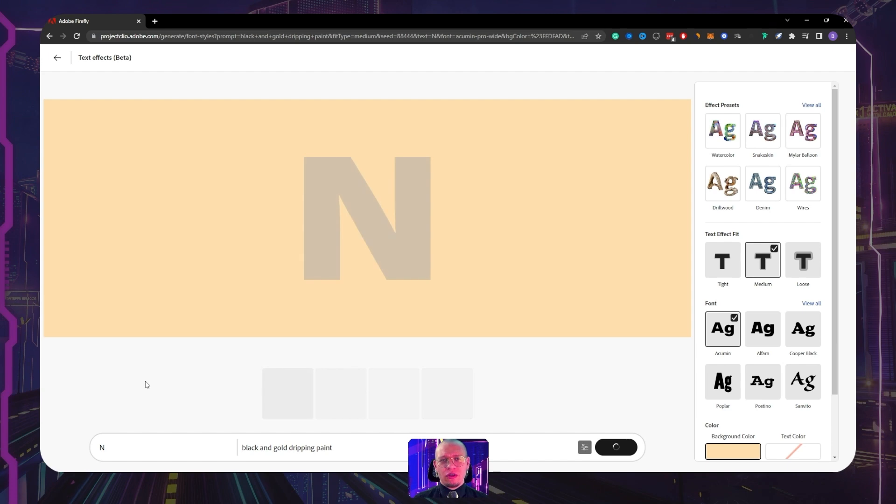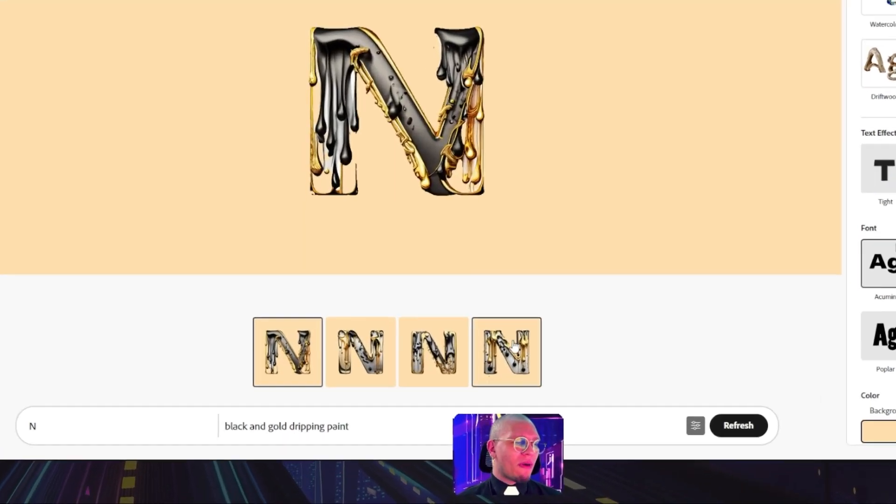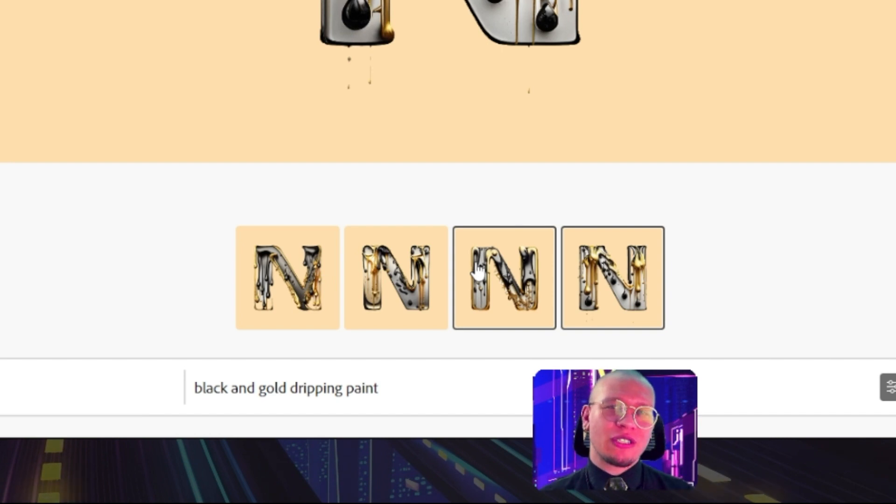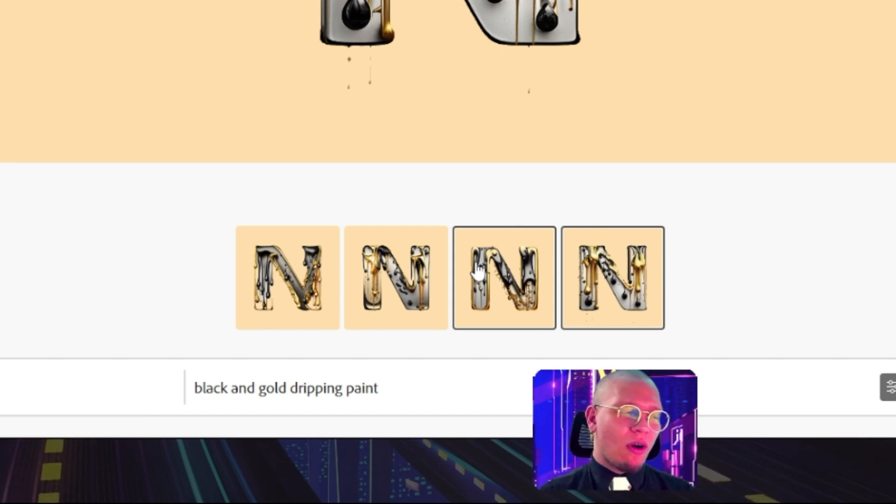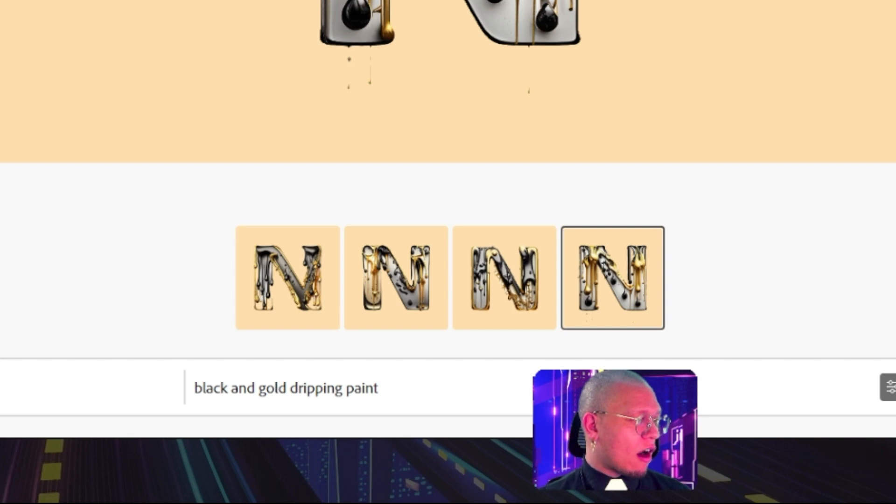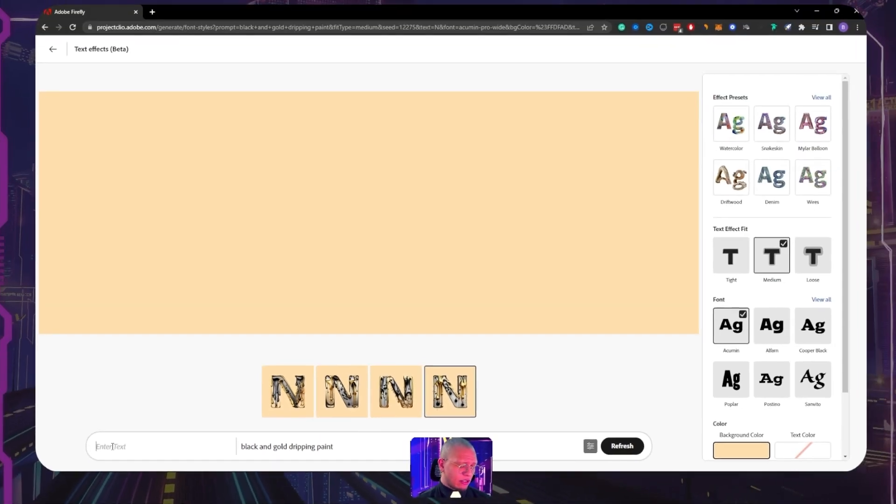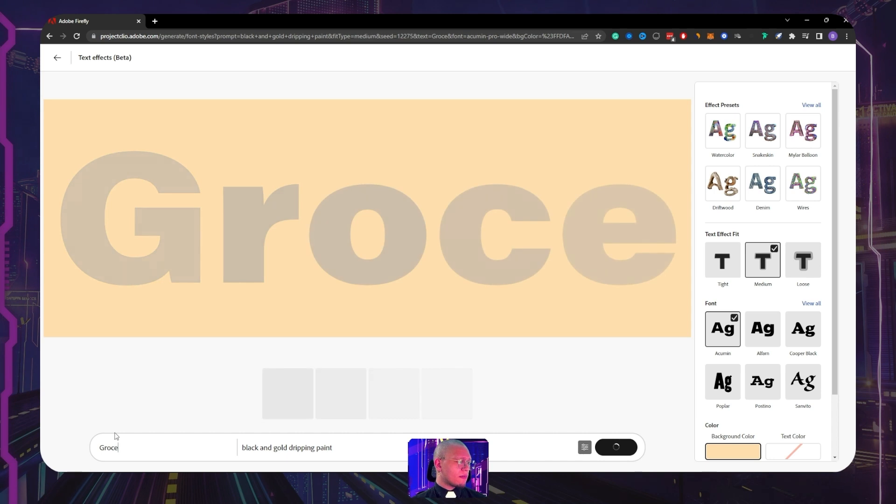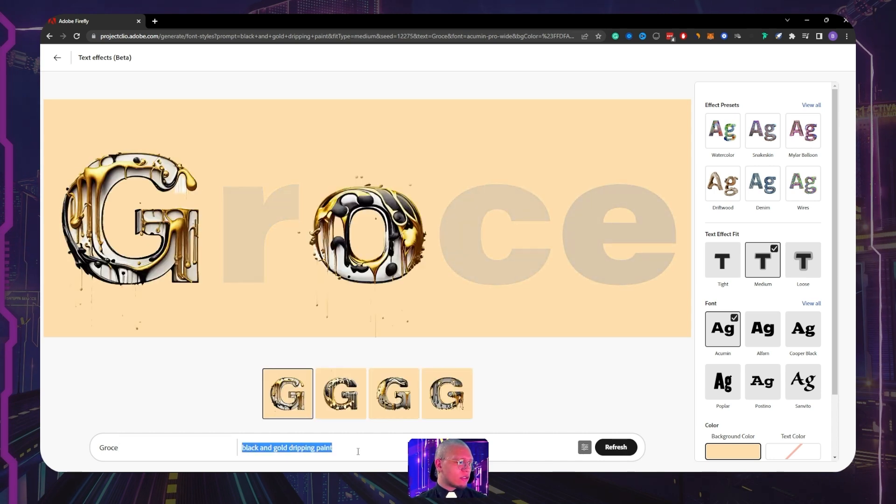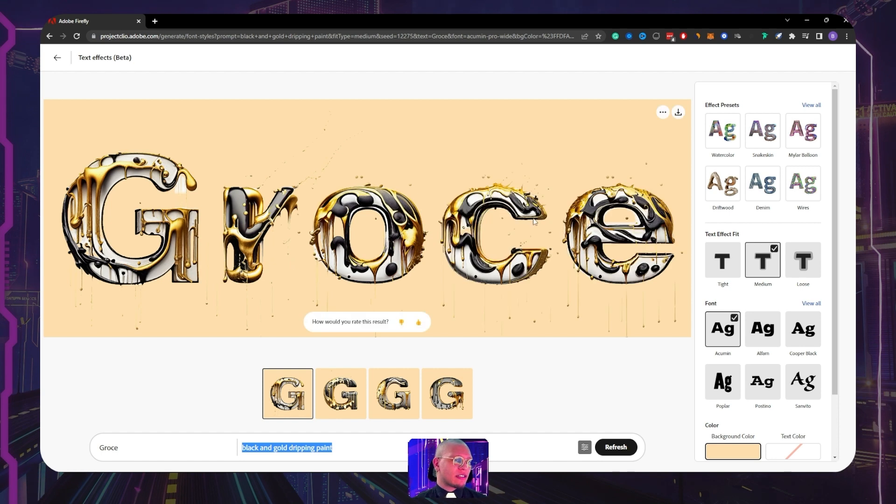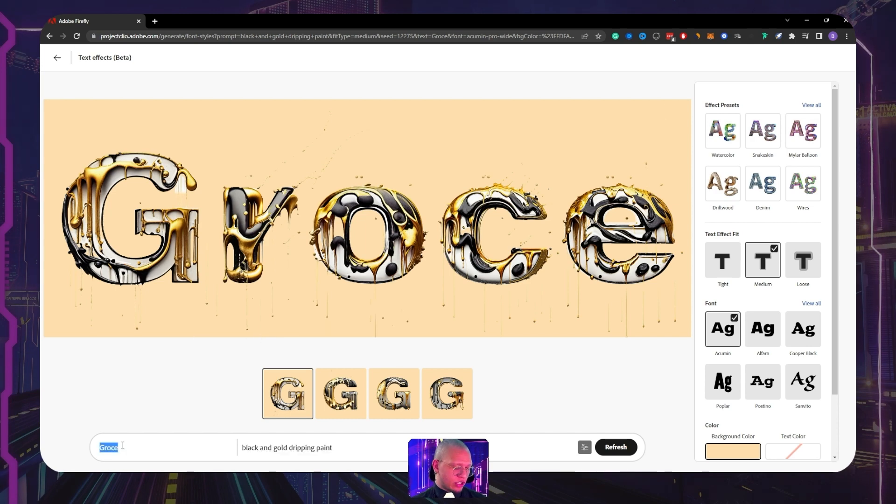So this is black and gold dripped paint. Let's actually try this prompt, and again, just to give you guys a little bit of an overview of the tool, let's take a peek at this. So as you might be familiar, there are variations in which we can pick from our prompt. So we have four different variations for our 'N'. And of course I can actually write anything here, so I'm gonna just write my last name, Gross.